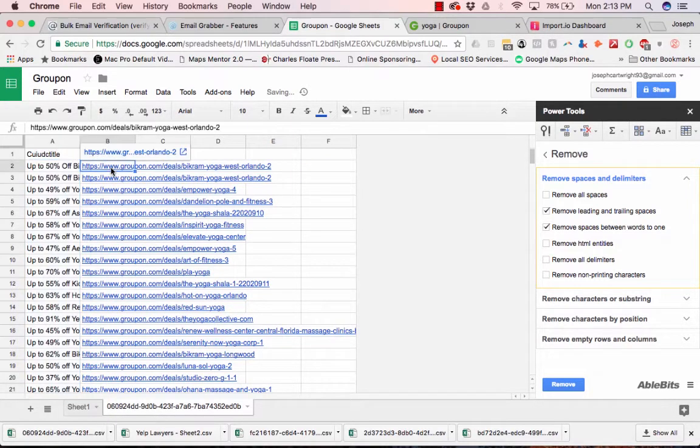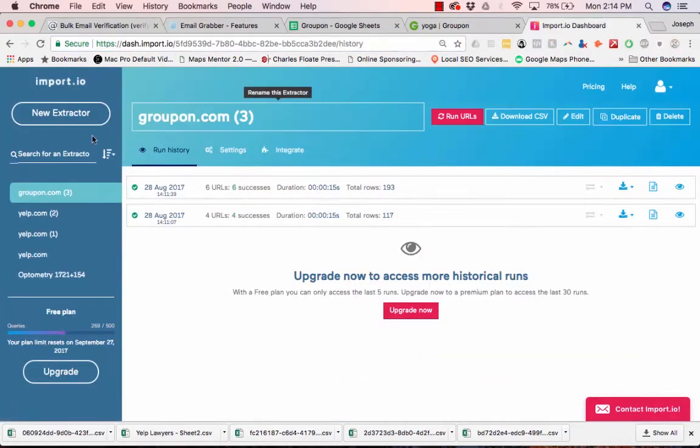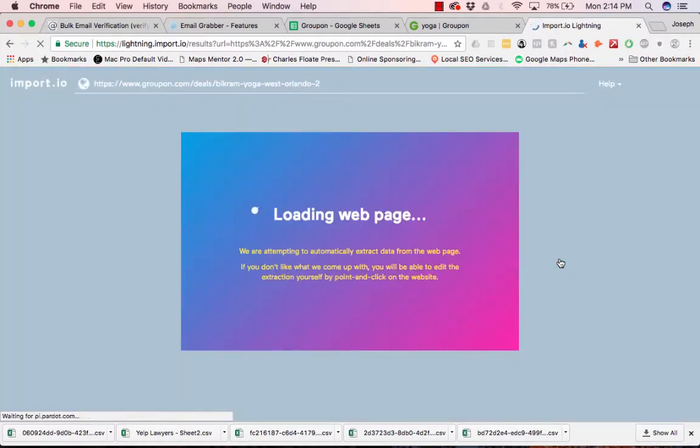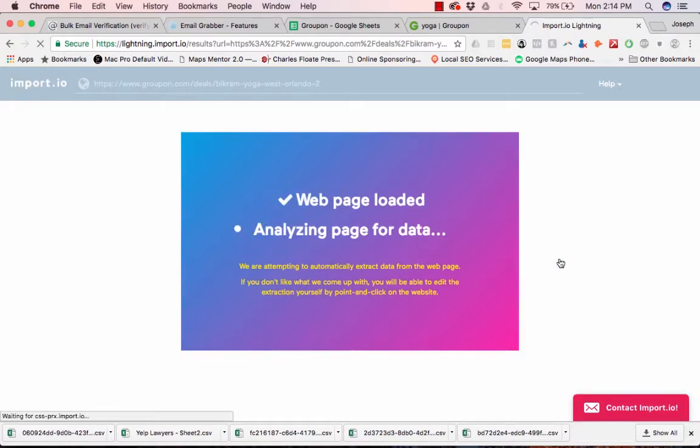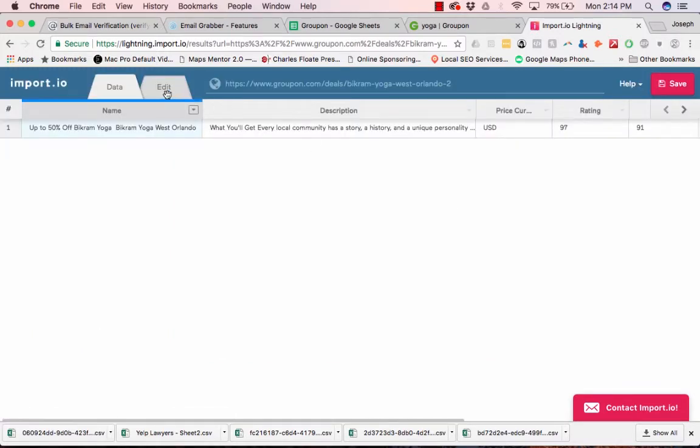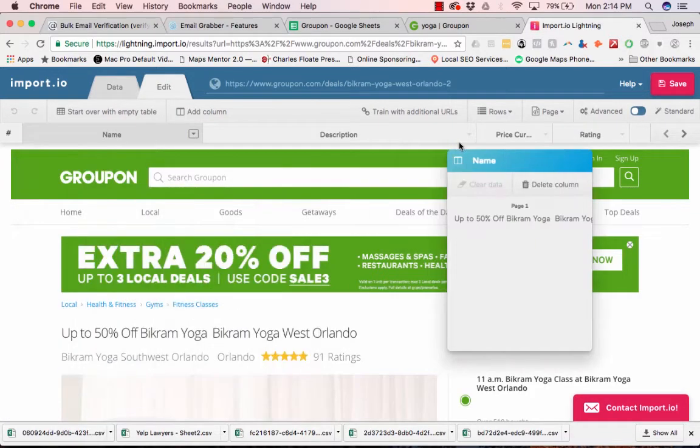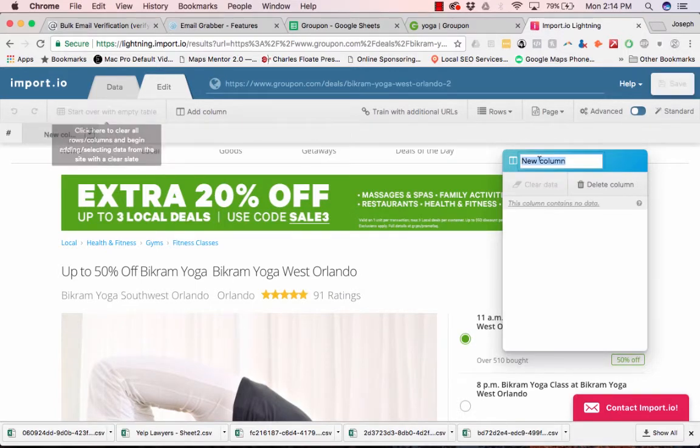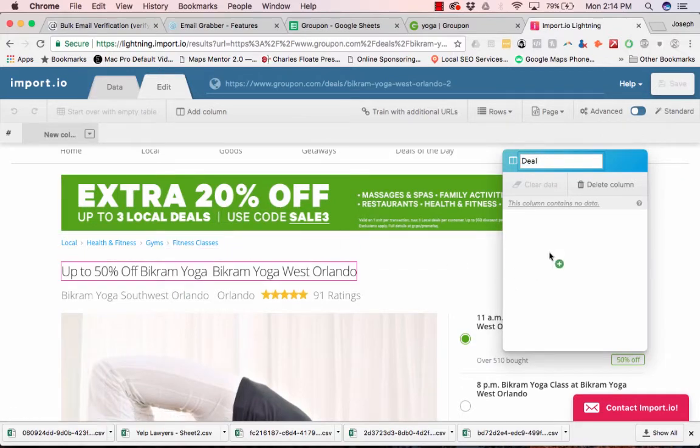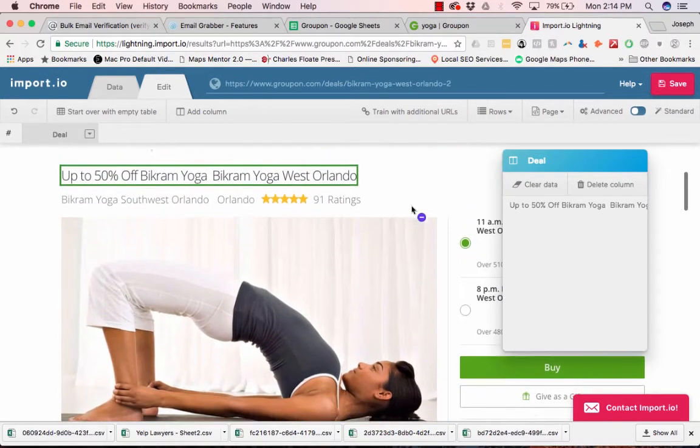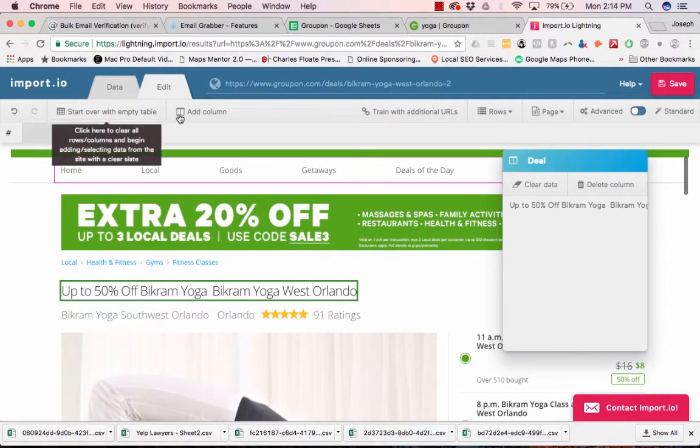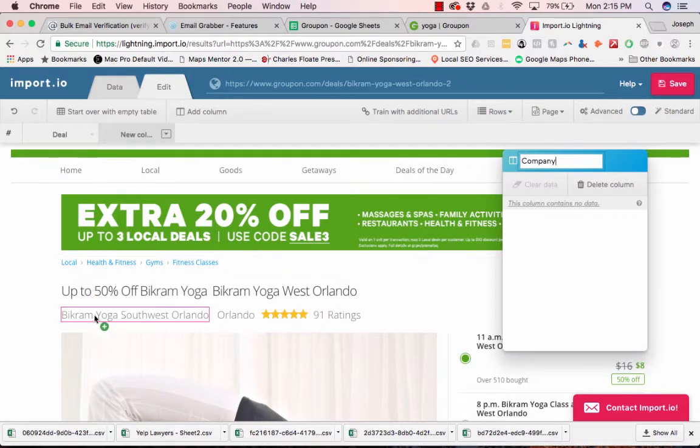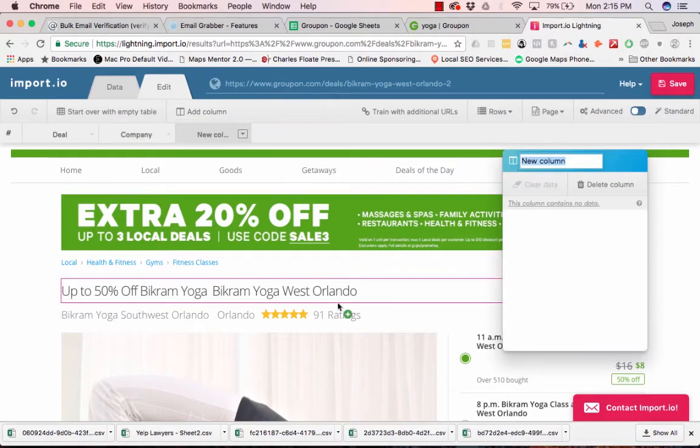So now we're going to create a template to scrape each individual deal page. So let's go back into Import.io. Let's bring it in. And we're going to go over here and click Edit. We're going to drag this over. So basically we need the name of the deal. So we'll call it Deal. Let's start over with an empty table. We'll click Deal. And then let's add the name of the company. And then we're going to add the website.